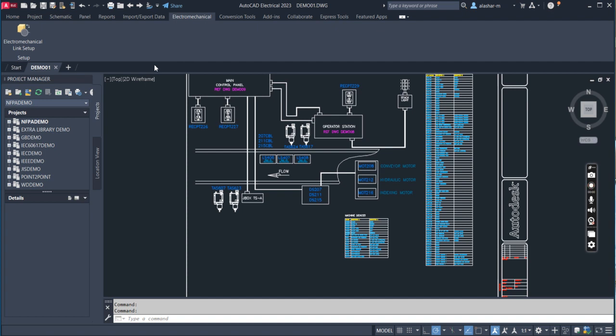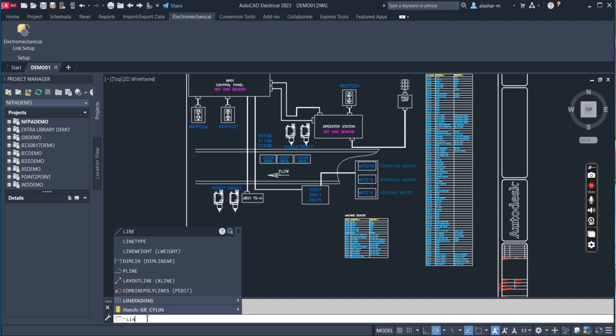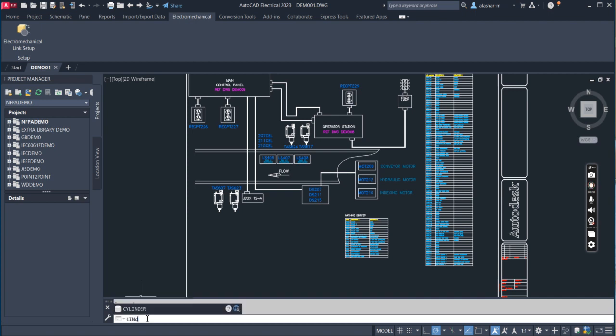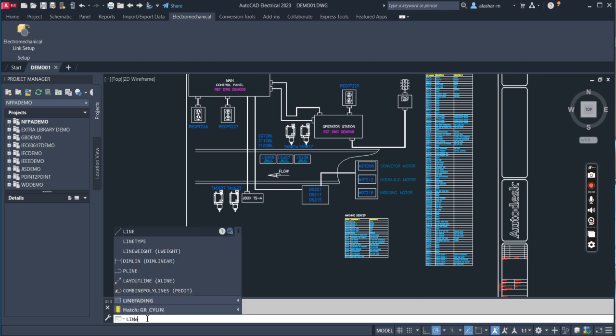Below that, you will see the command line where you type your command descriptions. This is identical to what you'll see in regular AutoCAD.